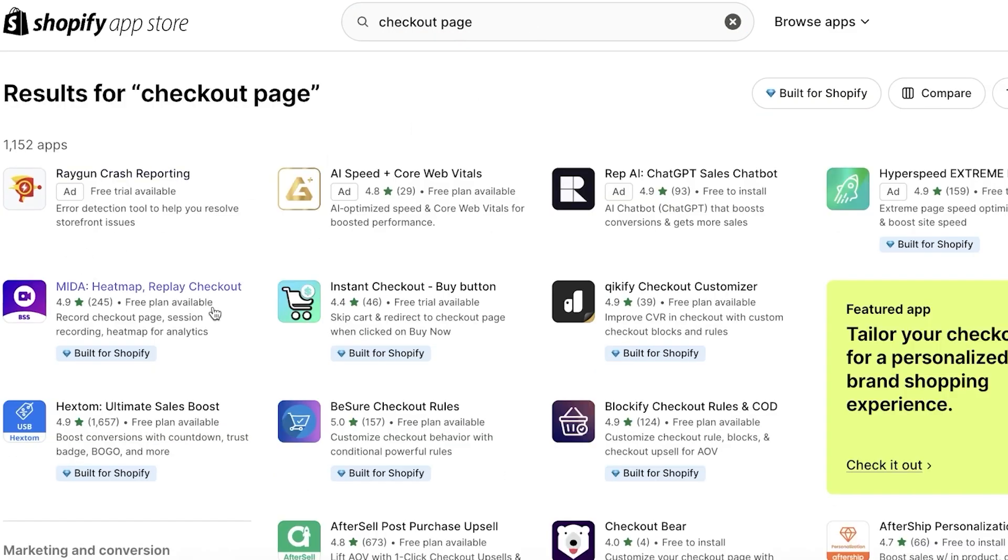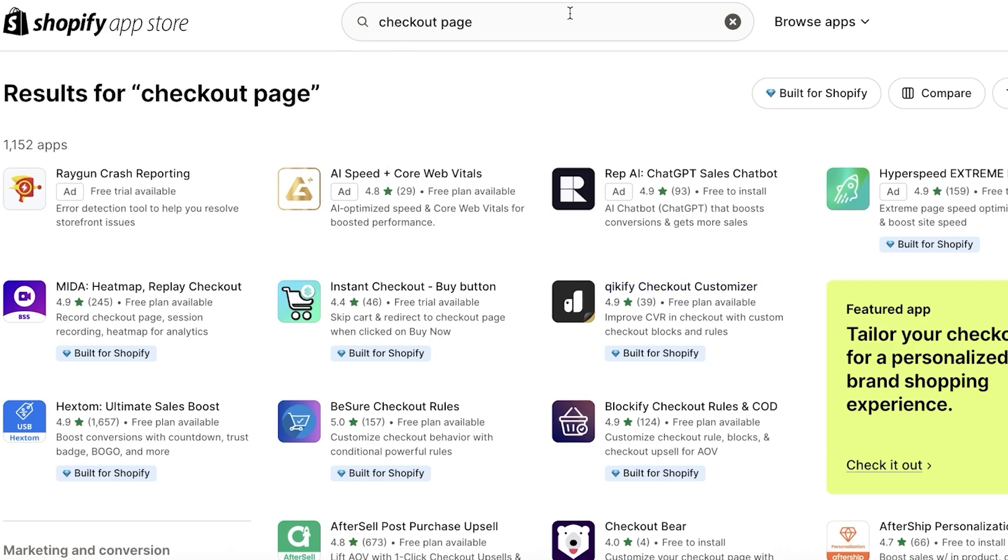Once you click on checkout page, you have a few different options. So you have these few checkout customization options which are pretty amazing, but personally I don't like to use these. The reason for this is I don't like to add too many customizations.